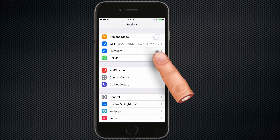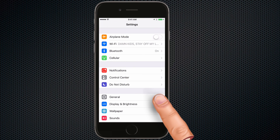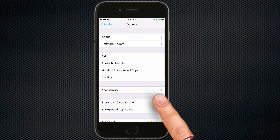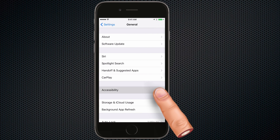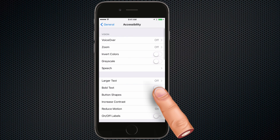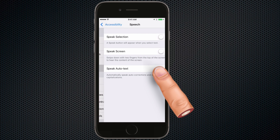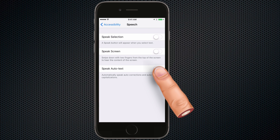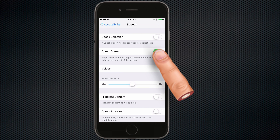To turn it on you need to go to Settings, then General, then Accessibility, and then Speech. And here you want to turn on Speak Screen.